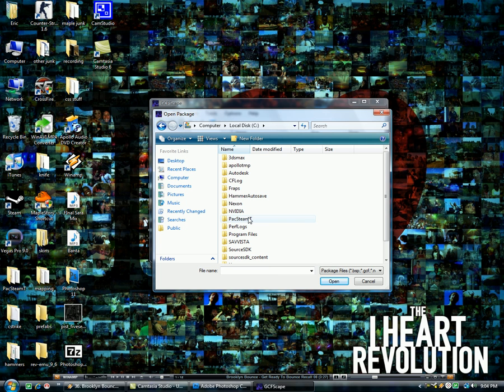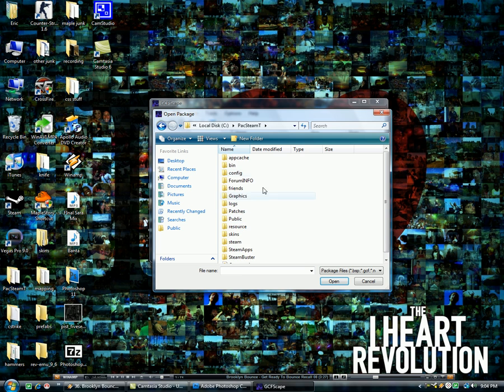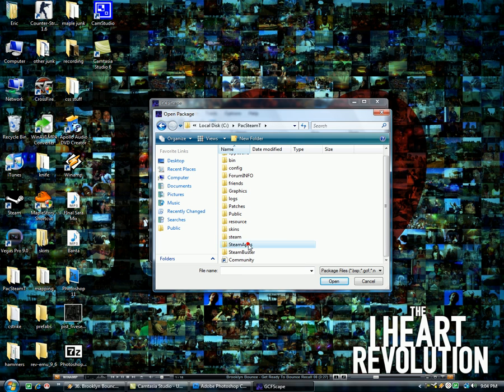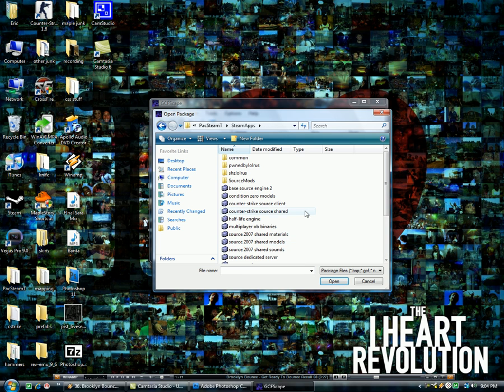I am tomorrow actually, so I will have. But I'm going to choose Pack Steam, and what you're going to do is choose Steam apps, no matter which one you have, and then you'll see Counter-Strike source shared, you're going to choose that one.